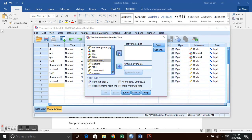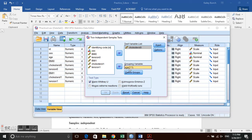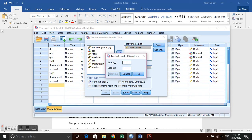Choose cholesterol as the test variable and age as the grouping variable. The only difference each time is how we define the groups. First, set group 0 vs. group 1. Run that, then change to group 0 vs. group 2 and run again, then group 1 vs. group 2. This produces all three pairwise comparisons.